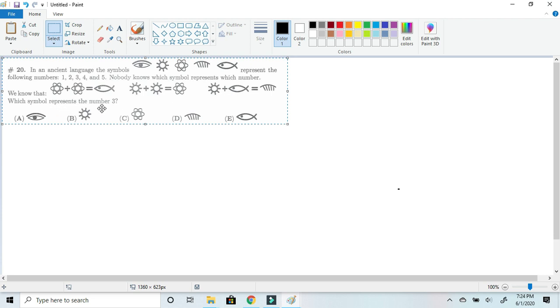Which symbol represents the number 3? And the answer choices are A, the eye, B, Sun, C, the atom, D, the comb, and E, the fish.